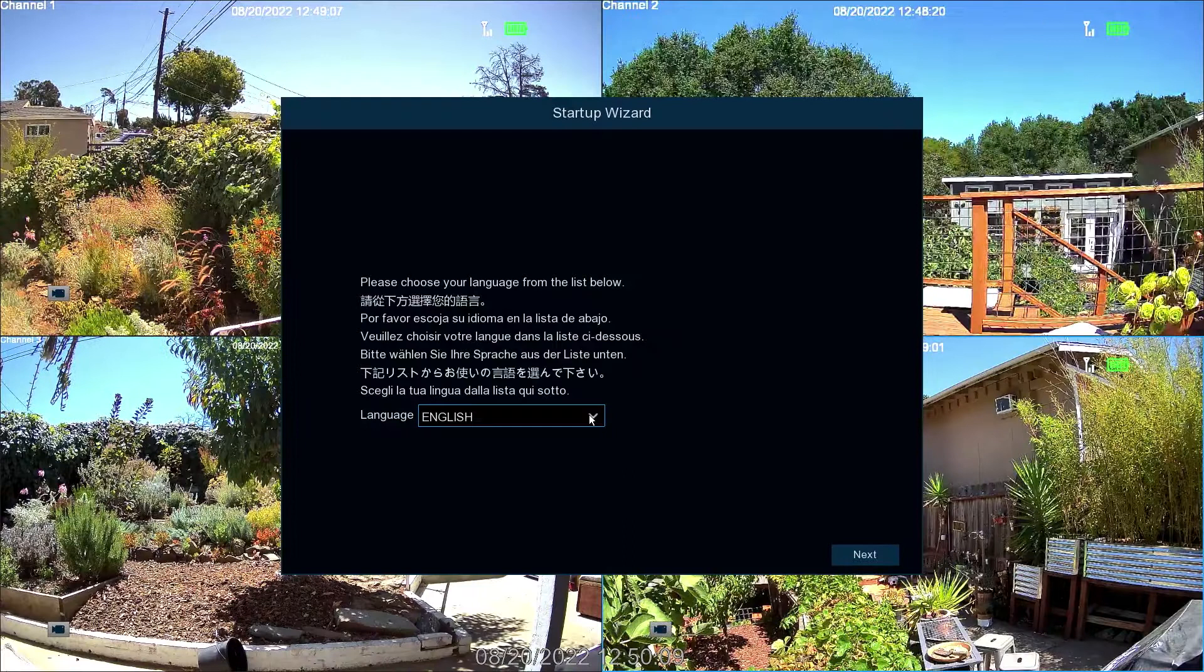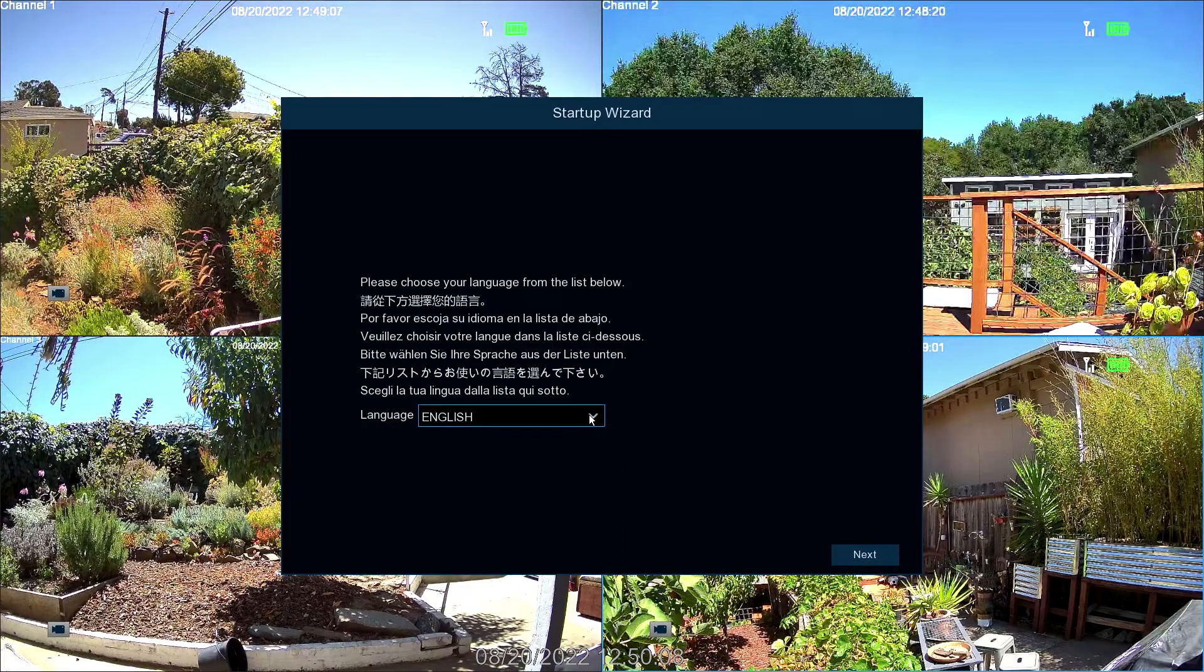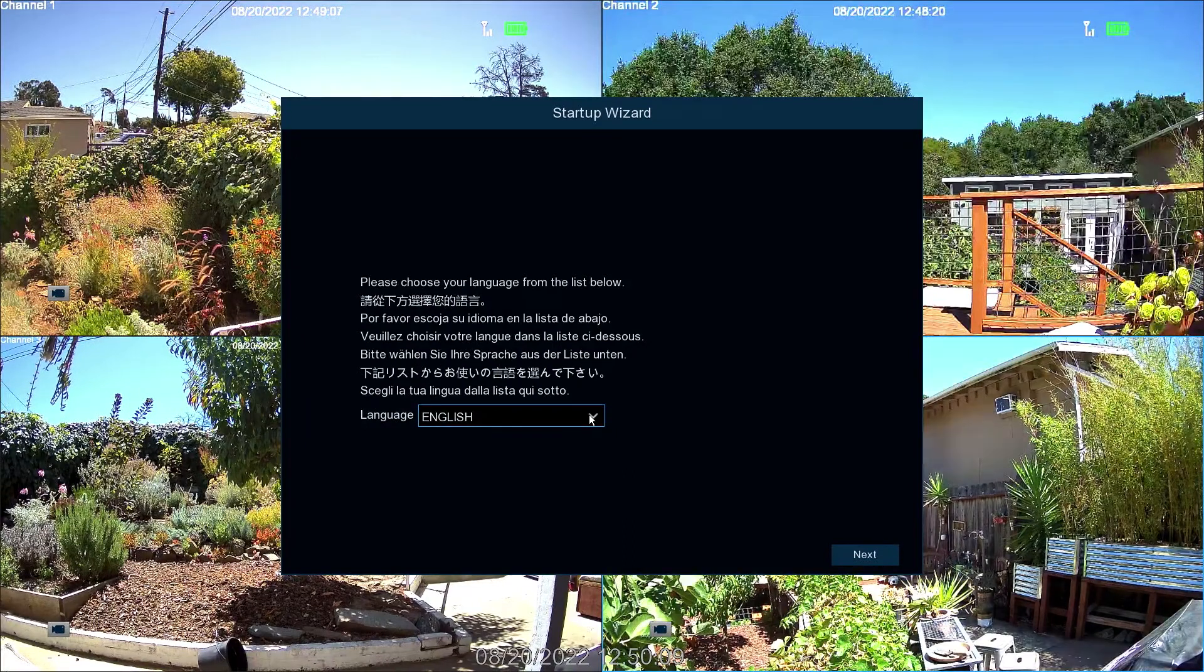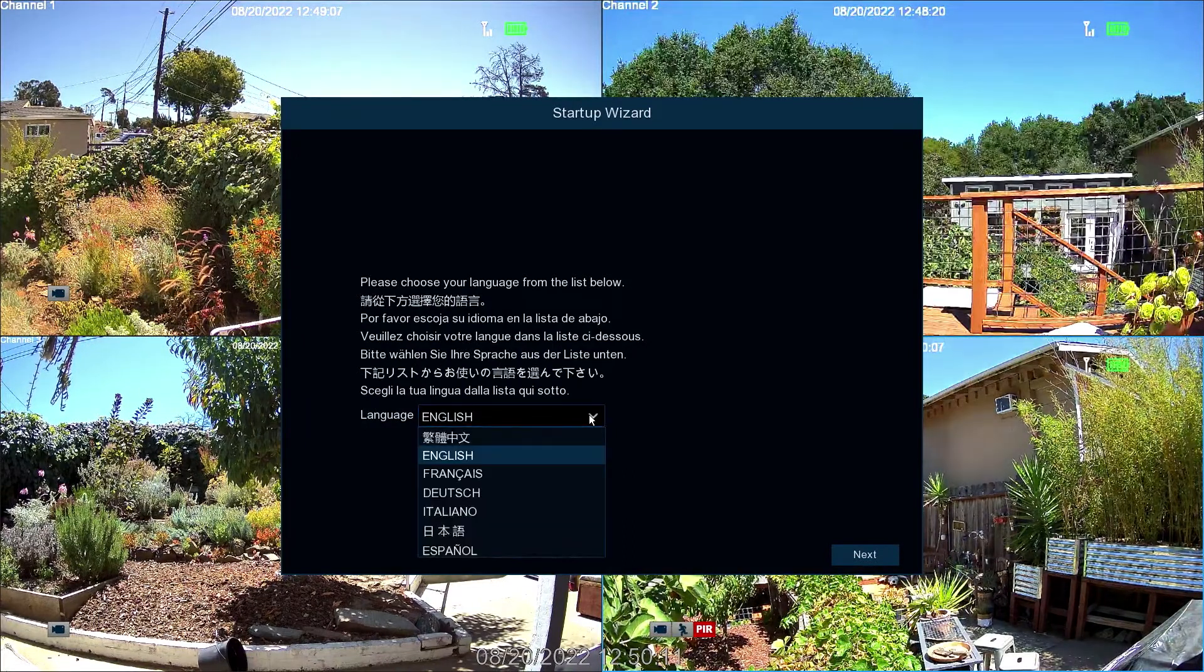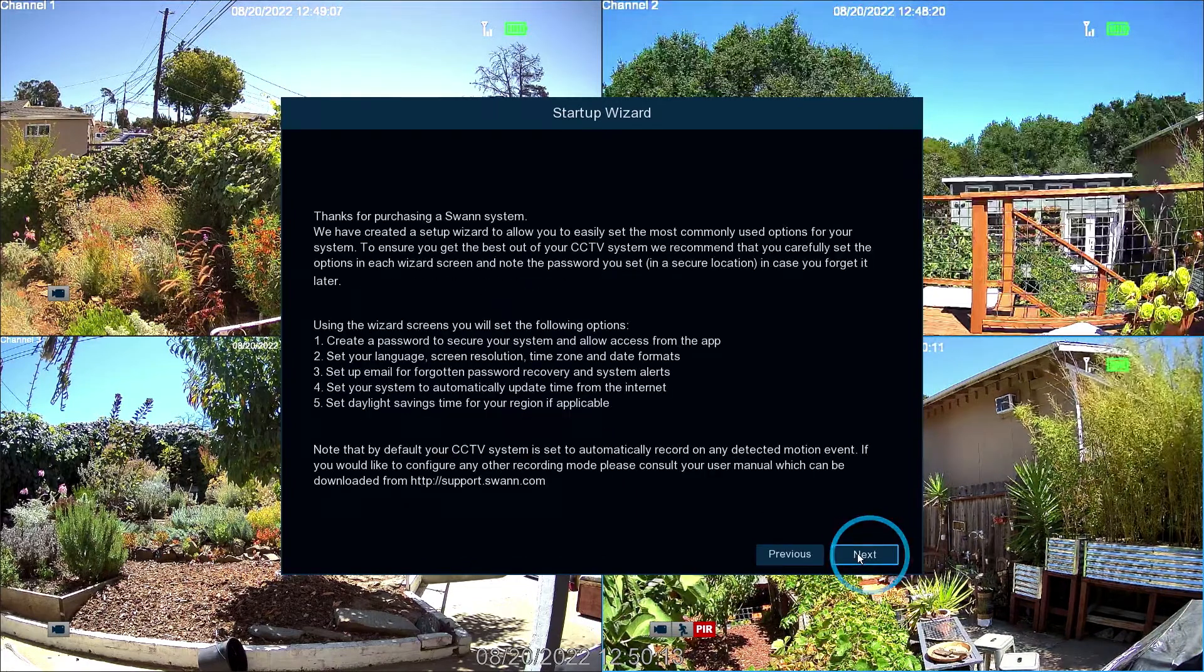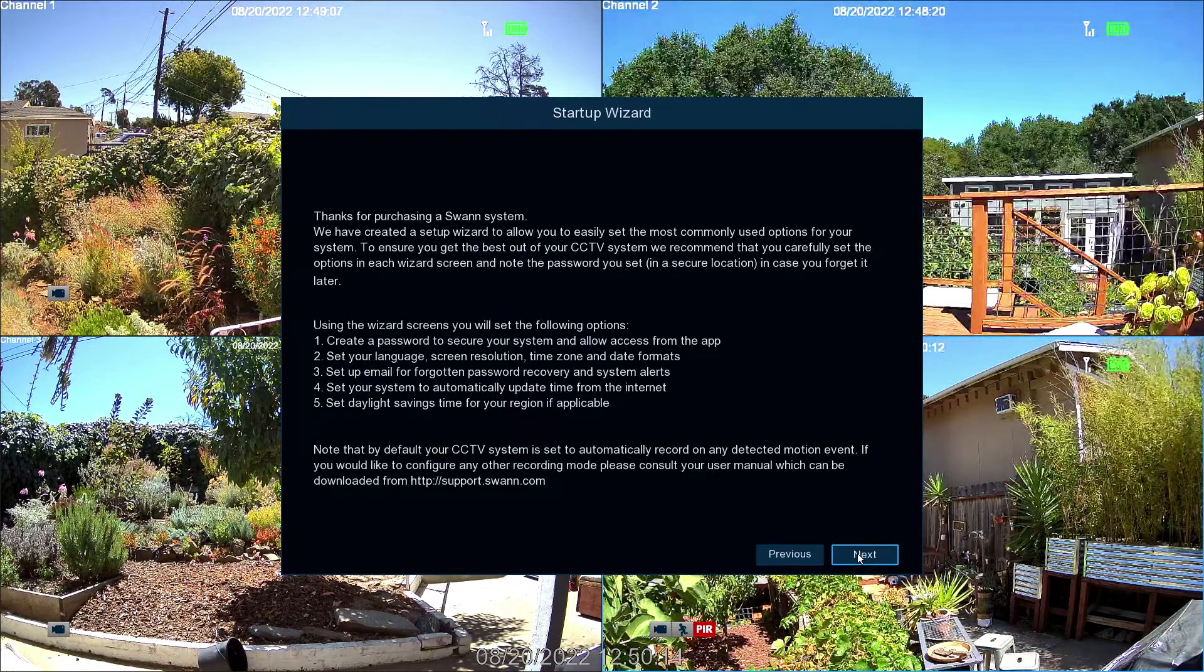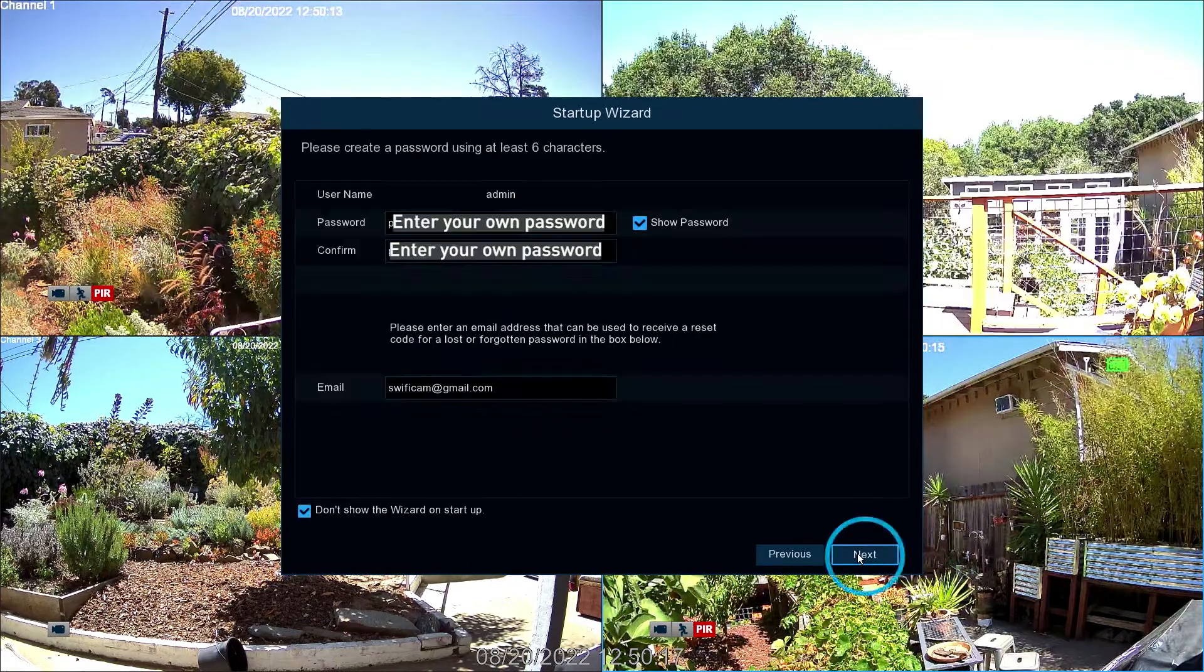When you first turn on the NVR, it will automatically boot to the Setup Wizard's language selection screen. Select a language and then select Next to continue.